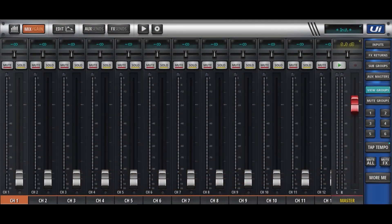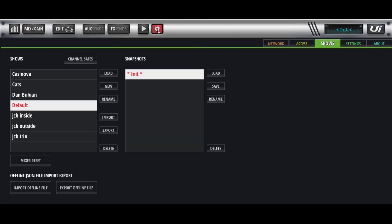Okay, here's the mixer. Let's go to the Shows. And there it is. Shows and Snapshots.